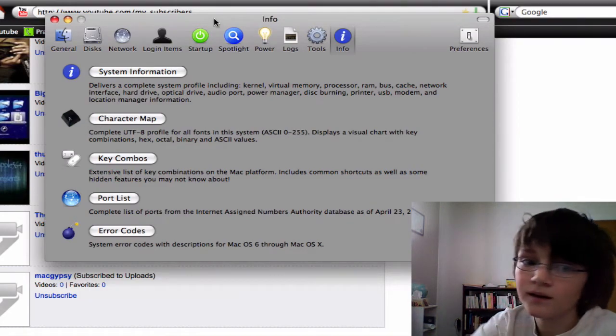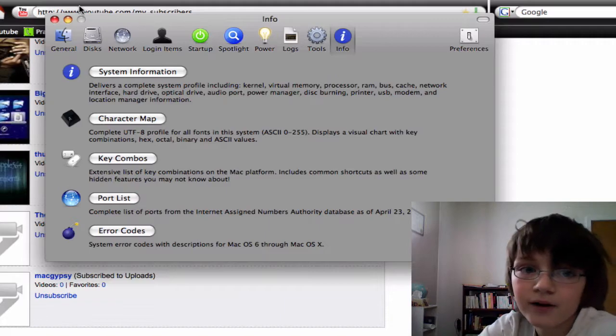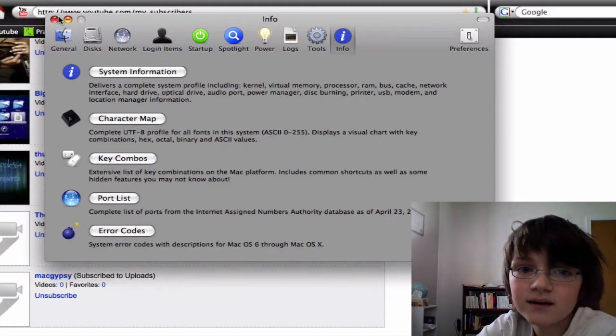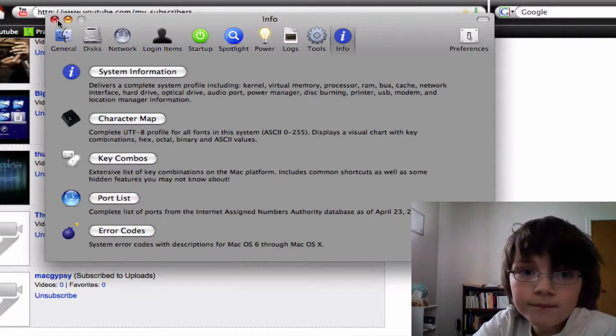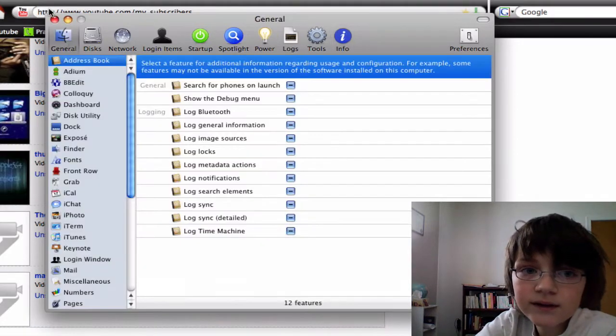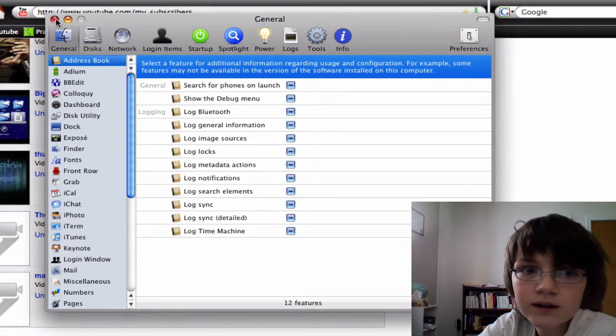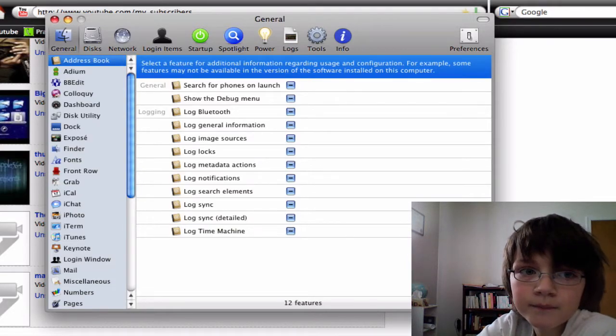You can show error codes, port lists, key combos, system information, character maps. That's a lot of information about Mac OS X.